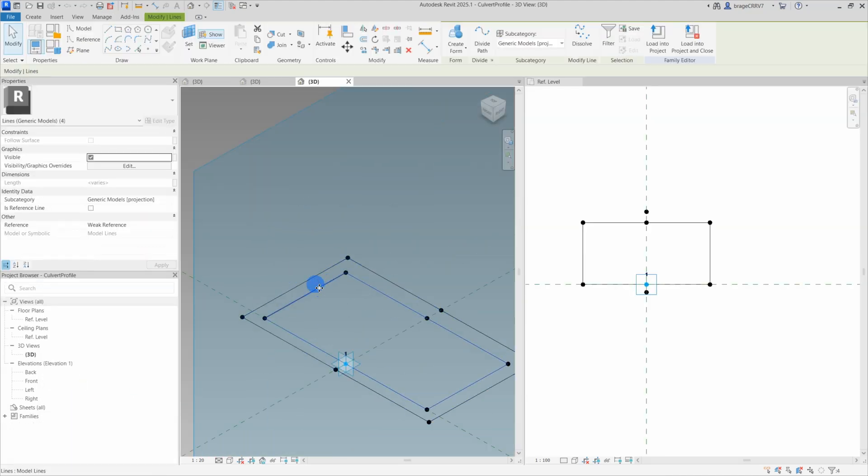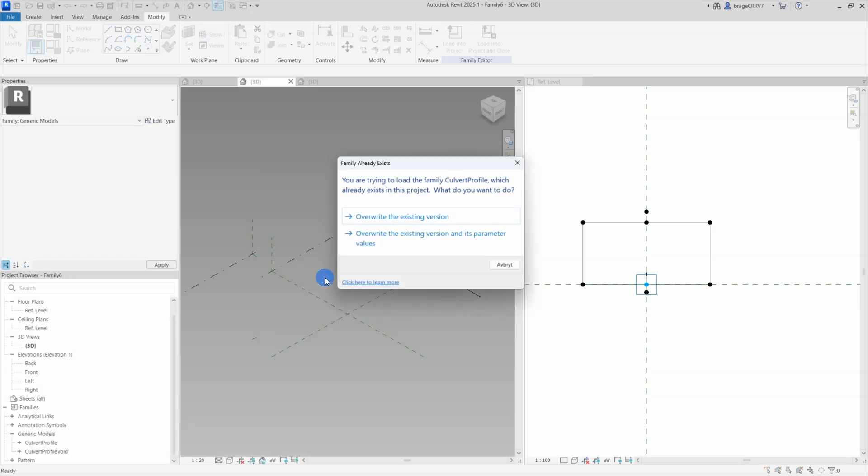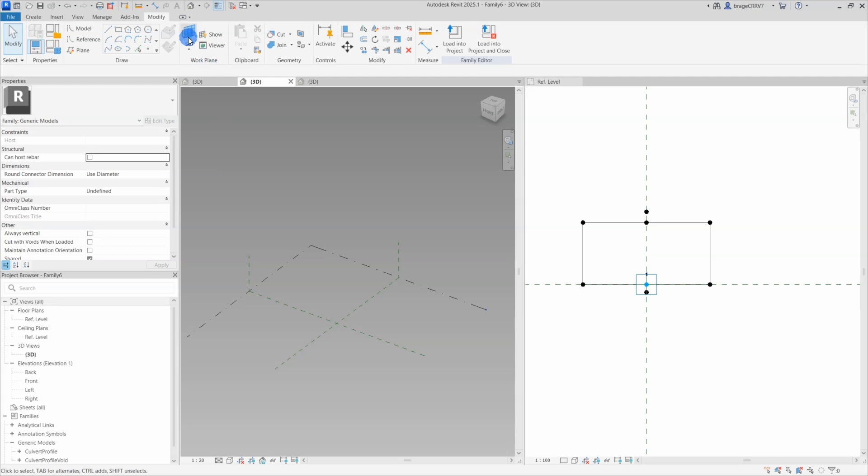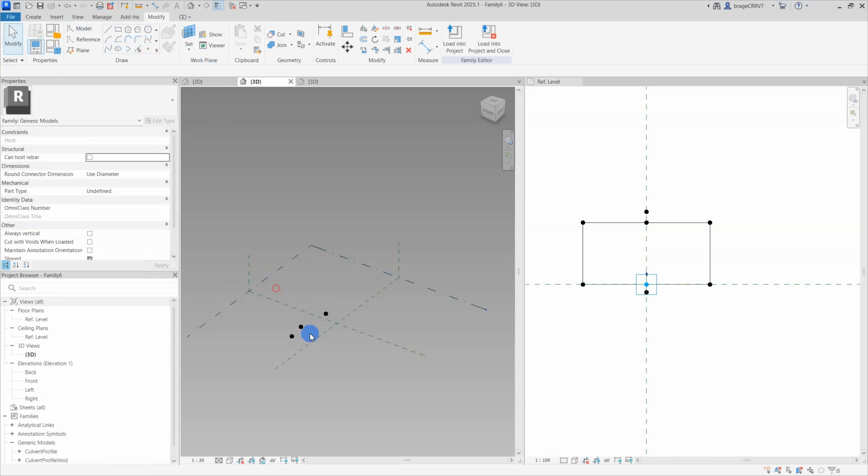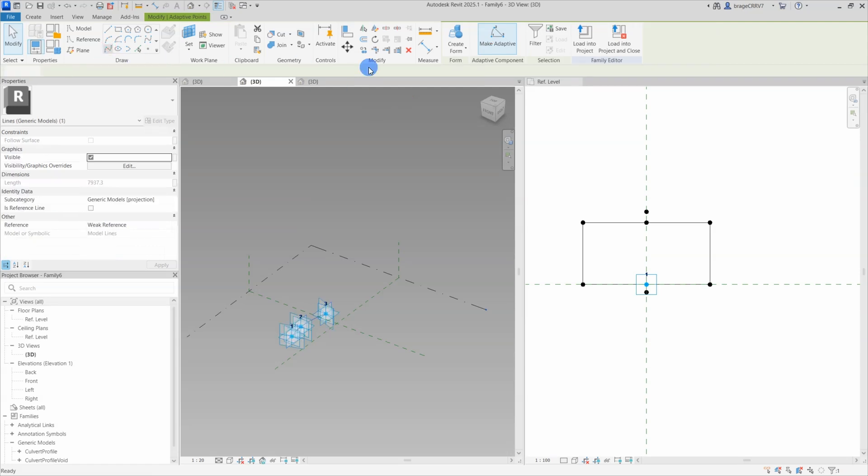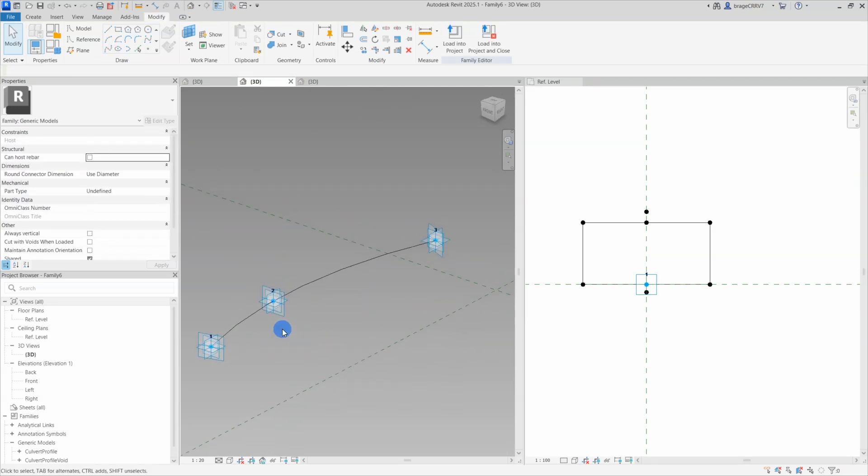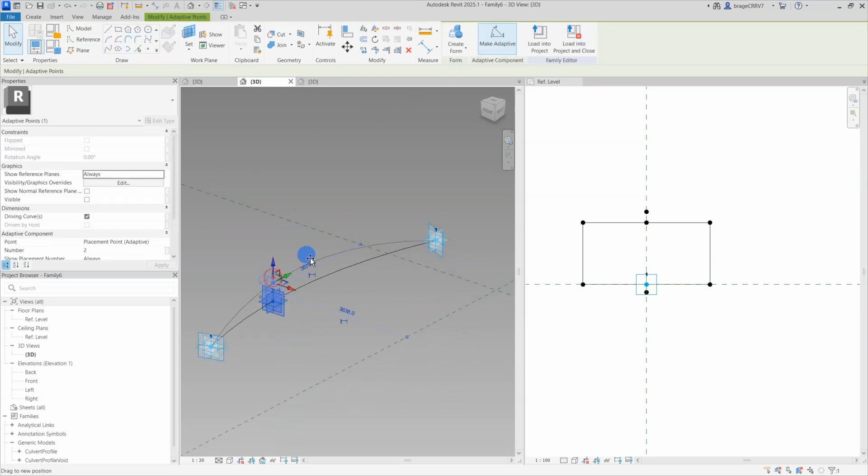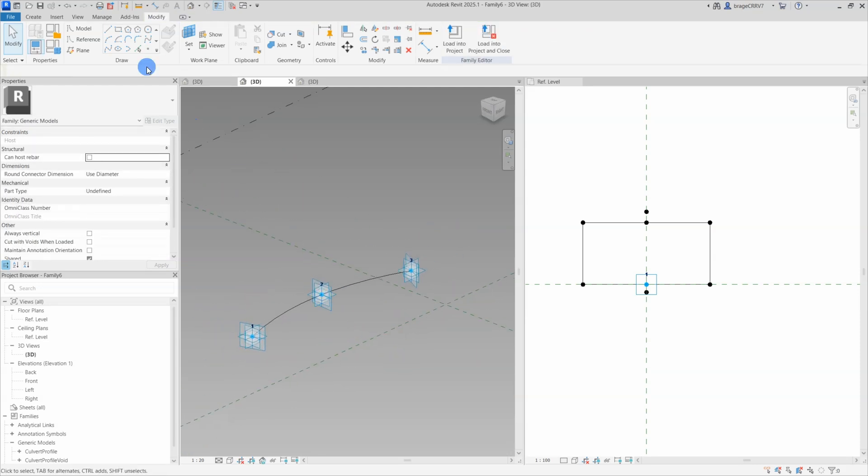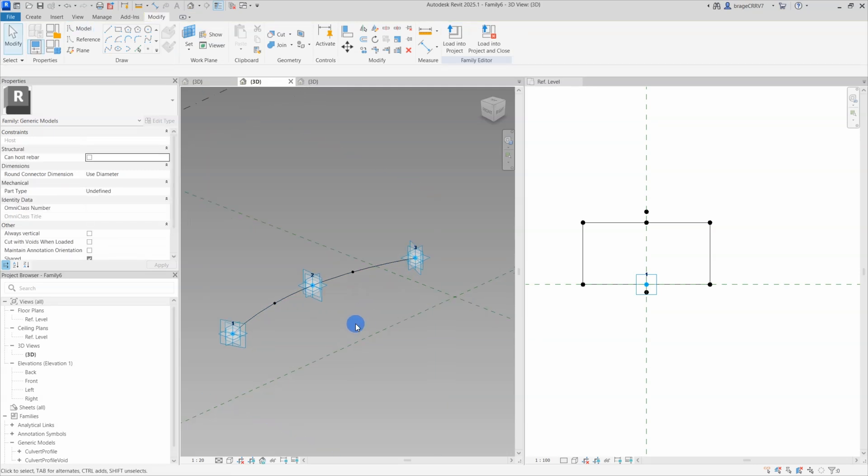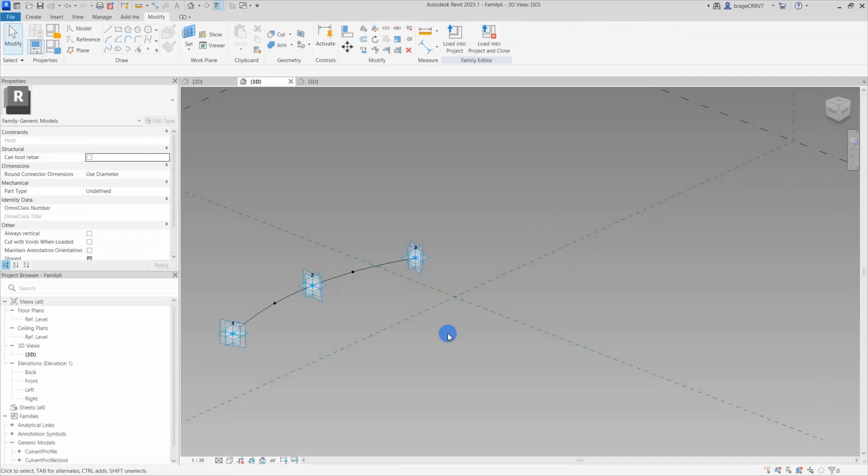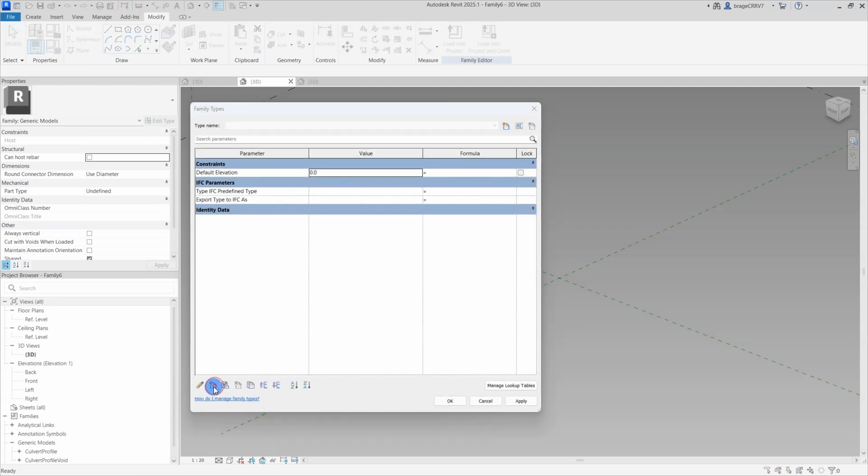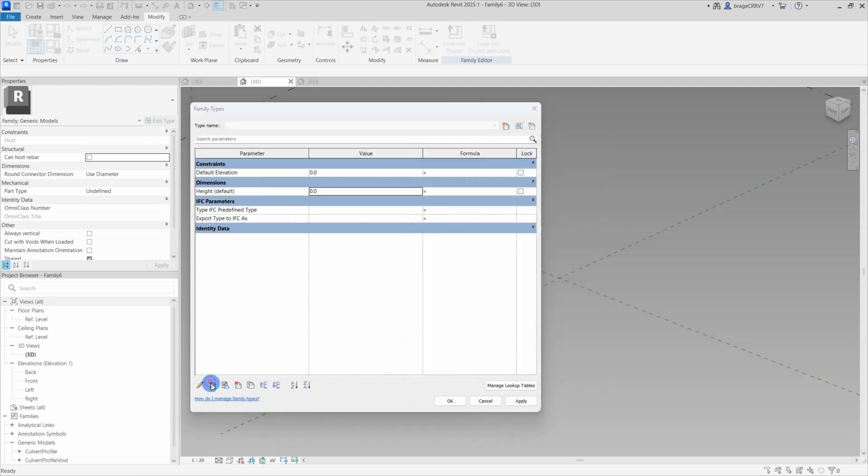Alright, we are now in the host family, which is a new generic adaptive family where I have loaded the two nested families. I then place three reference points on the XY work plane, I make them adaptive and create a spline through them. Remember, the adaptive points are placement points and used to position the culvert in the Revit main project. They will determine the length and curvature of the bridge when the user places the three adaptive points.